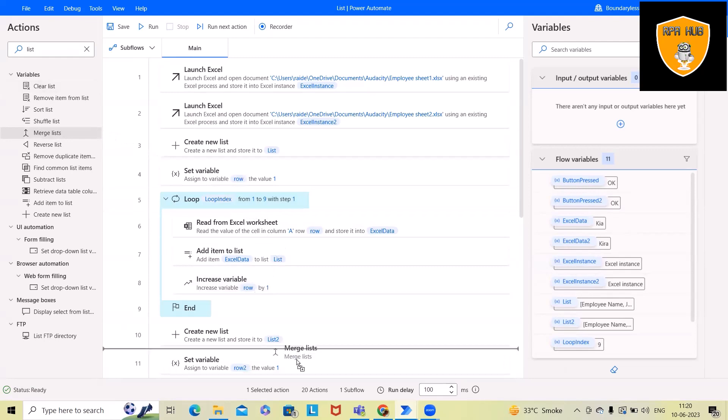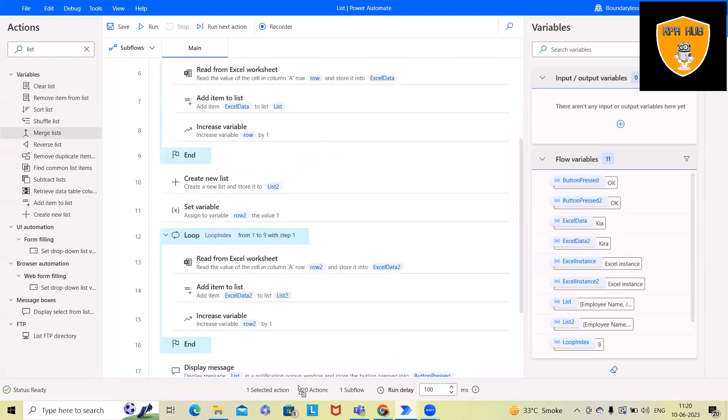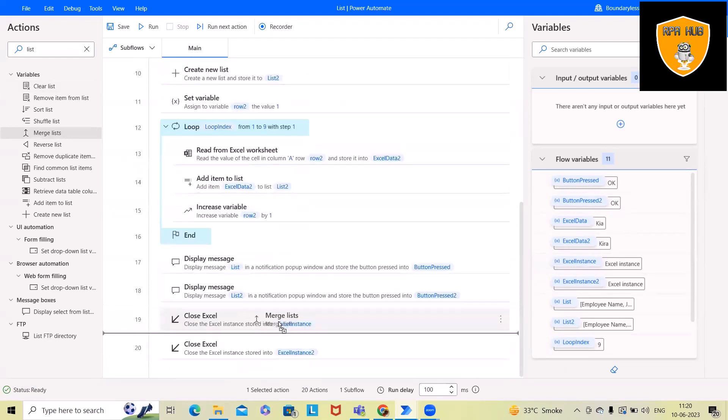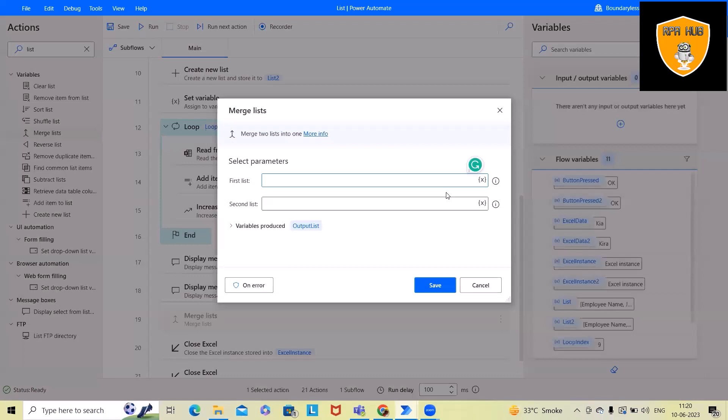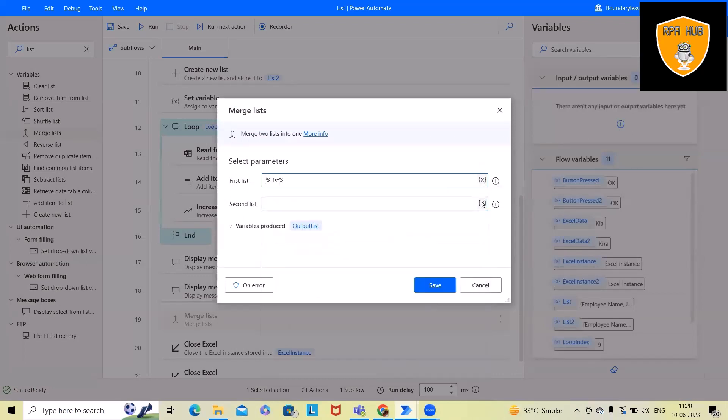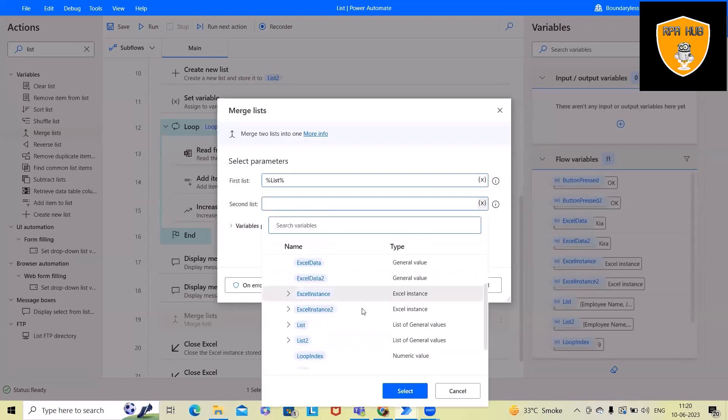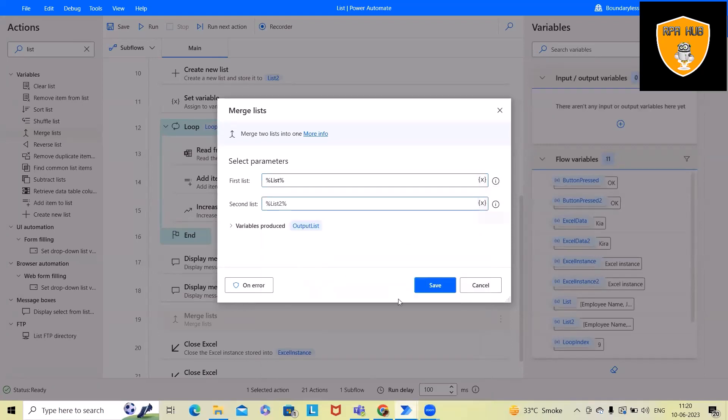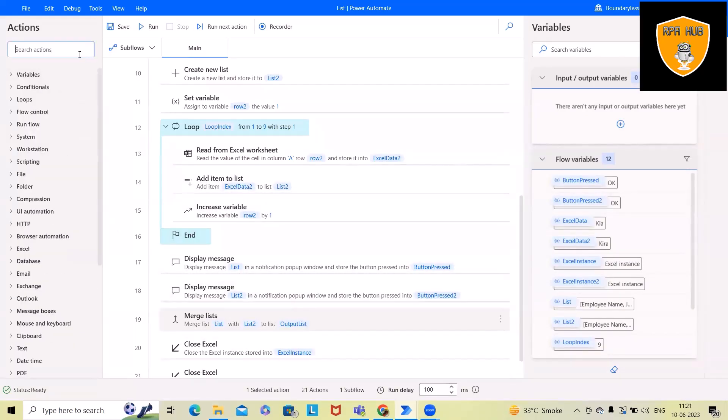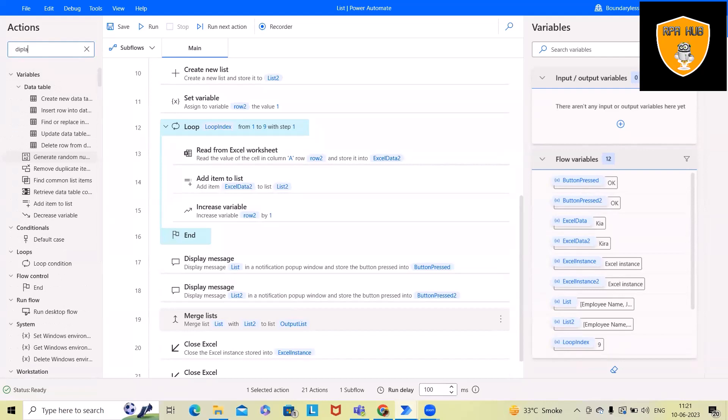For merging two lists, we have a direct activity. We'll just drag and drop here and specify lists to merge the value. So here we'll select list one and list two, which we have created on top. And after that, I want to display this message.